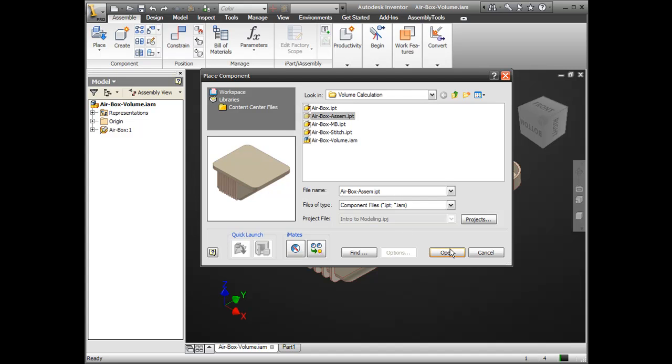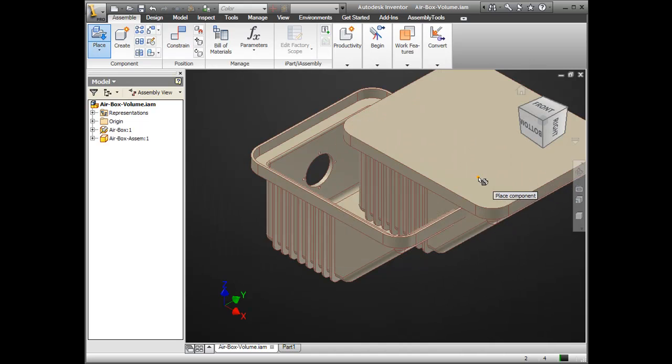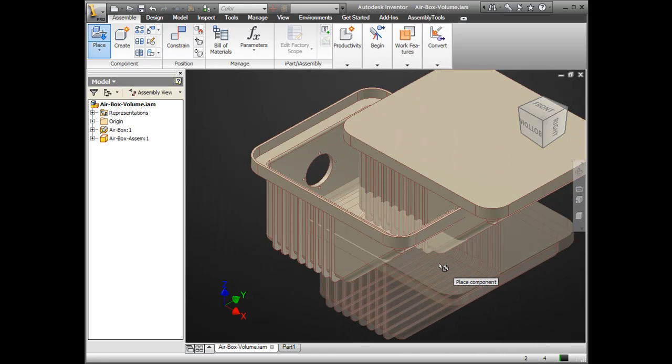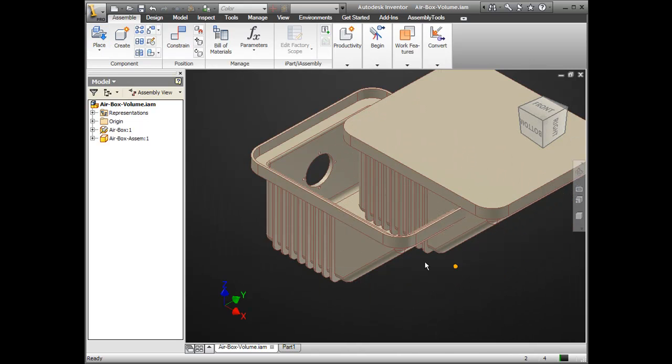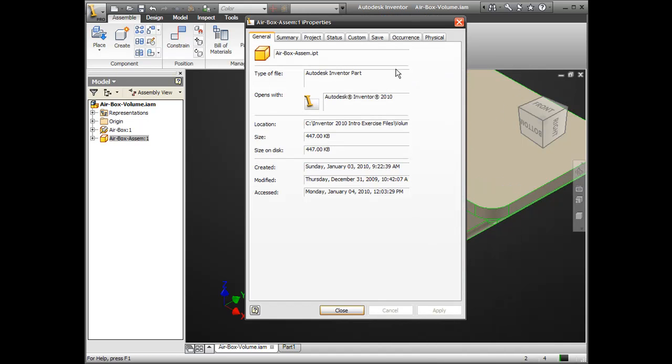Now, those don't line up, so I won't be able to do much with them. So I'm going to go to my I properties of the second occurrence, the one I just placed in there. And on this tab here called Occurrence, I can select the X, Y, and Z offsets to all be zero.